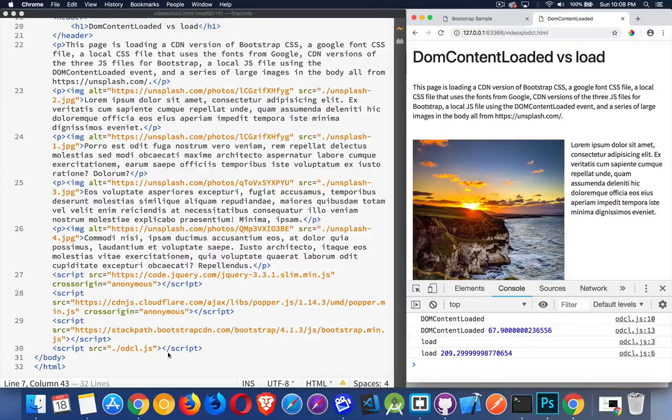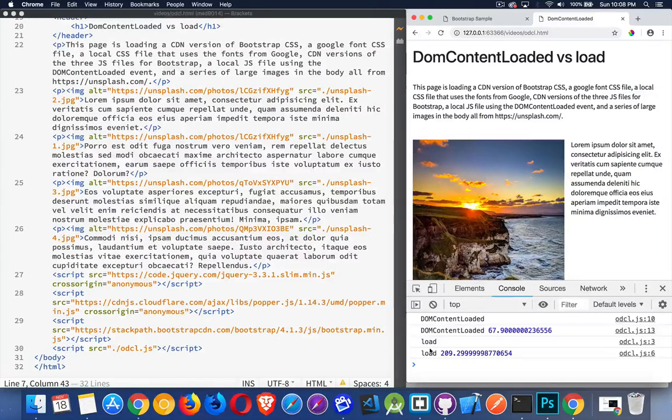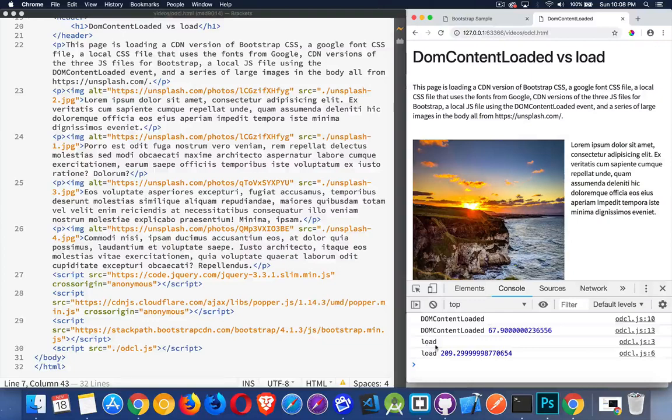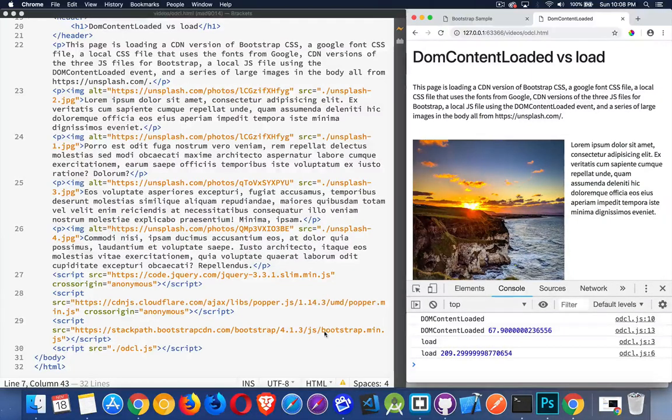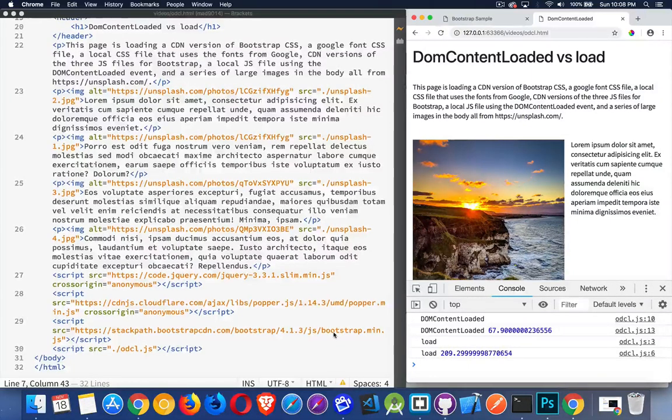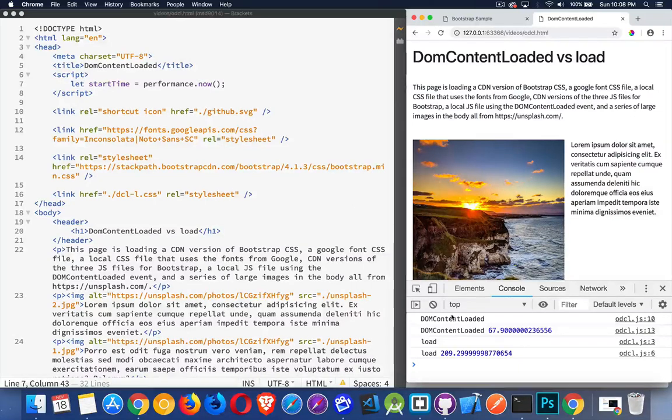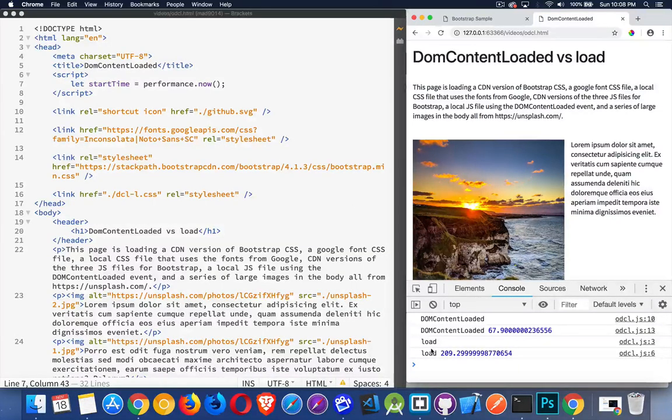And then I've got my own script right here. And this script is really just writing out these. I've got two event listeners. One for DOM content loaded. One for load. And I'm writing out the time. So I'm just calculating from this point to when DOM content loaded and load happened. How long does it take?